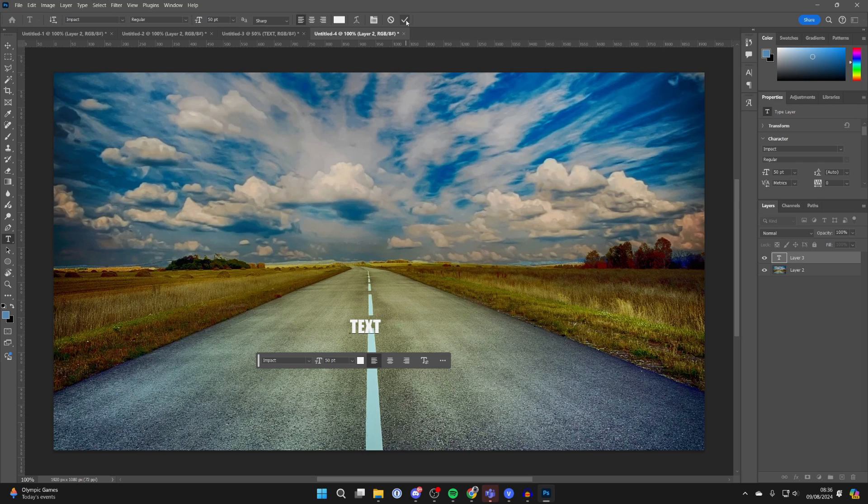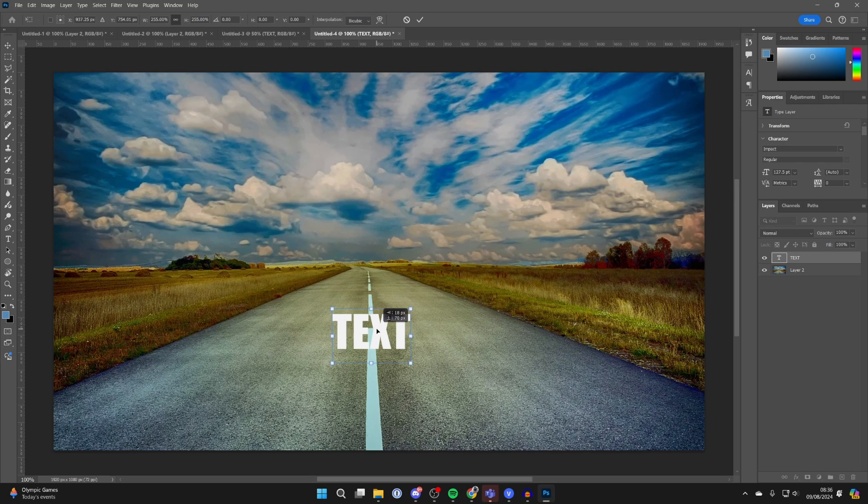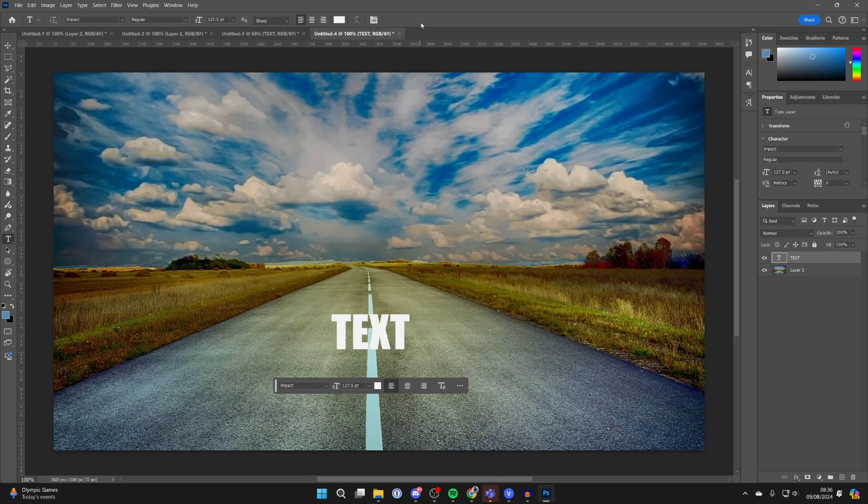Click on the tick at the top of Photoshop and then resize the text. Don't make it too big, otherwise it won't fit. Then click on the tick at the top.